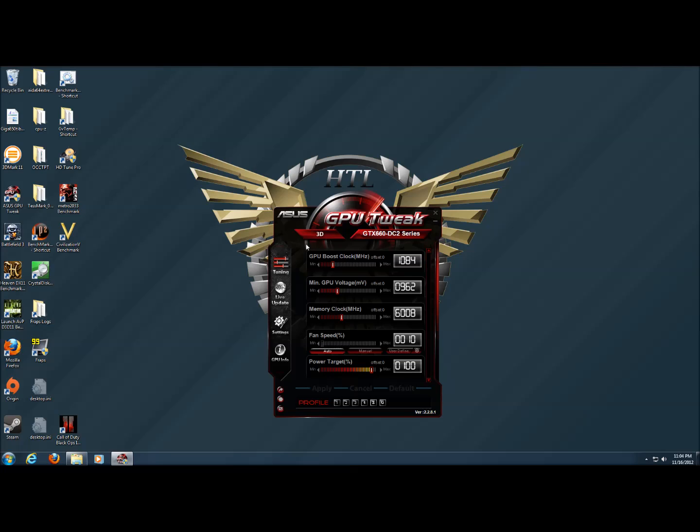As you can see from the interface on the GPU Tweak software, we have five sliders which adjust our boost clock in megahertz, our voltage in millivolts, our memory clock in megahertz, our fan speed in percentage, and our power target in percentage.